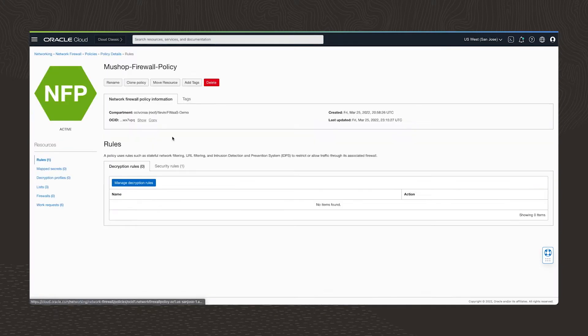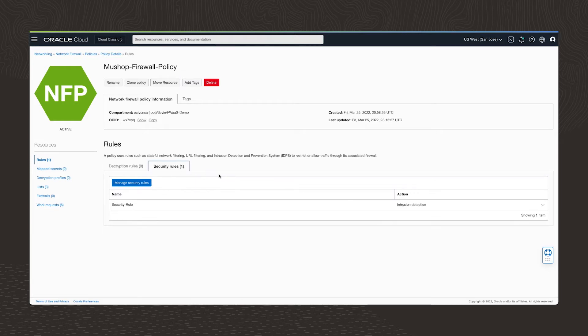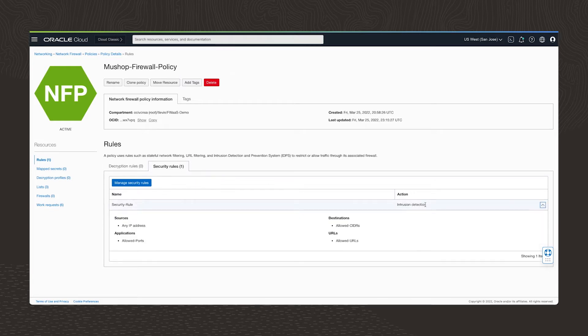Next, I'll configure some firewall policy rules. These rules associate the application, the URL, and the IP parameters to an action. Now in this case, that's going to be intrusion detection. The network firewall is doing two things. It will inspect traffic that matches our rules looking for threats. And meanwhile, the firewall will block all non matching traffic.